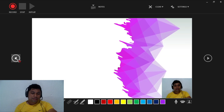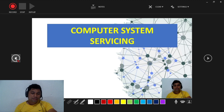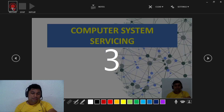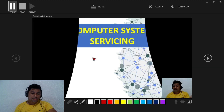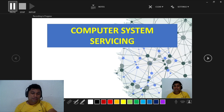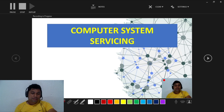If you click this arrow button, click Record. There is a 3-second countdown and then your video starts. This is my presentation — Computer System Servicing — so my topic is all about Computer System Servicing.